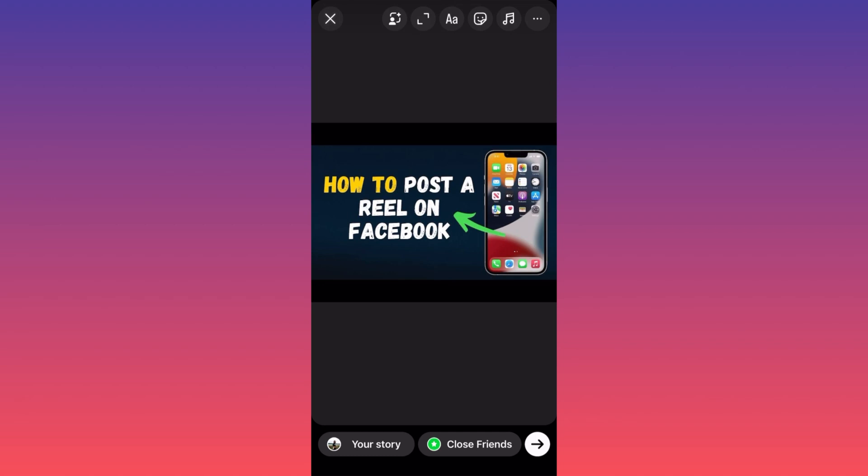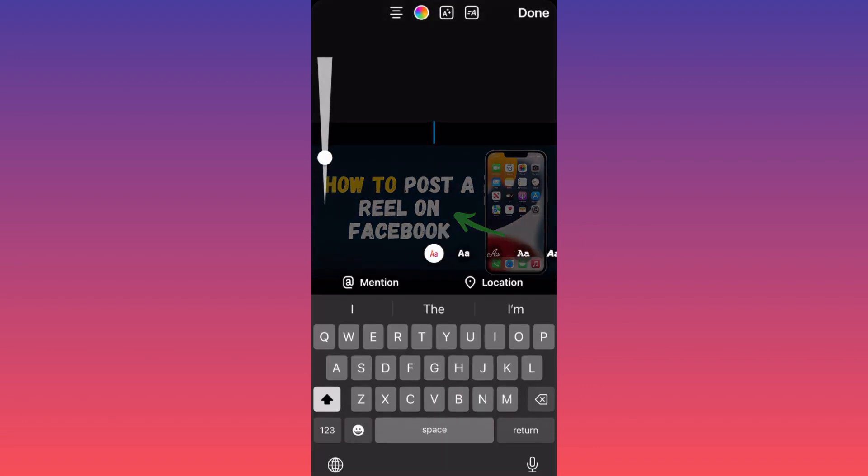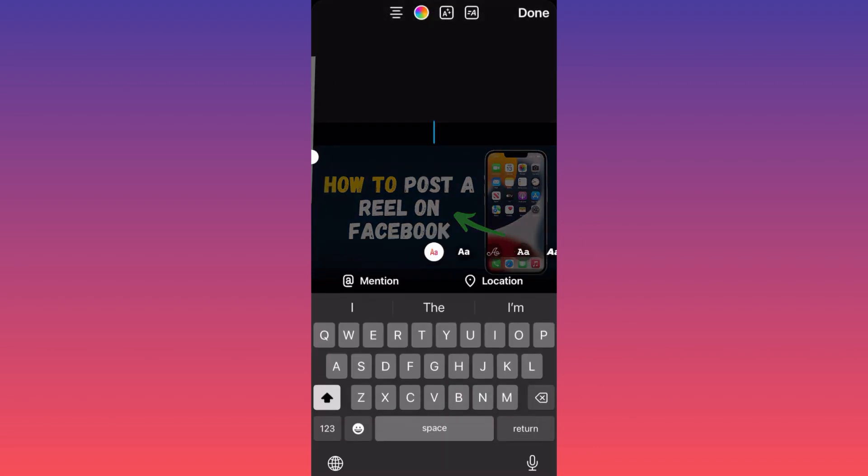Head to the top settings of the menu and click on the letter icon with double A. Now to tag someone, you've got to click on the lower left side where it says mention.